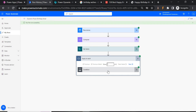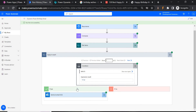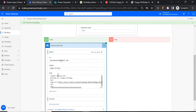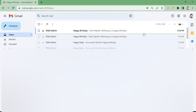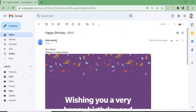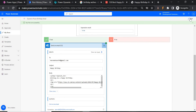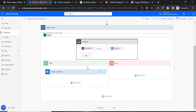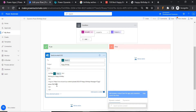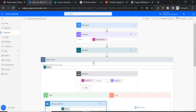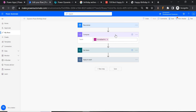Let's test again. It ran successfully! The condition was satisfied and the mail has been sent. Let's check the email inbox — 'Happy Birthday, dear Agnes' — and the image is there too. The image sizing isn't perfect, but that can be managed by providing height and width attributes in the HTML image tag inside the email body in Power Automate.